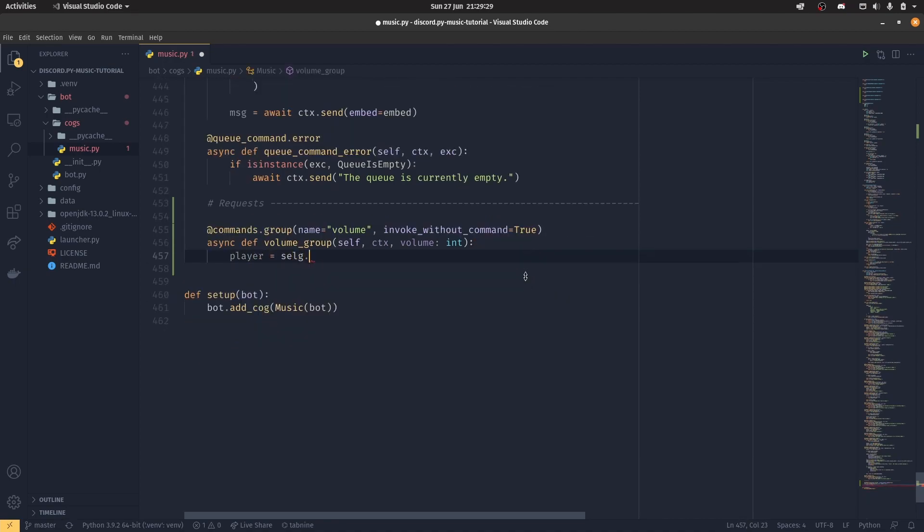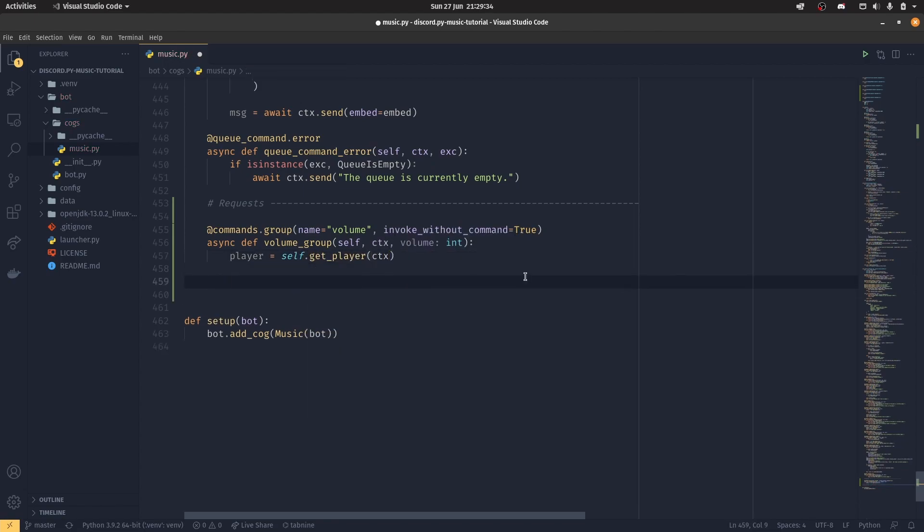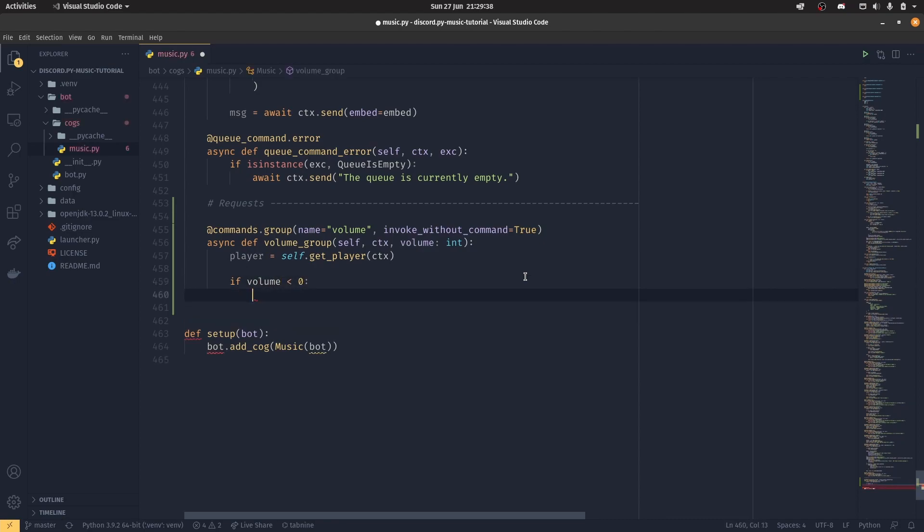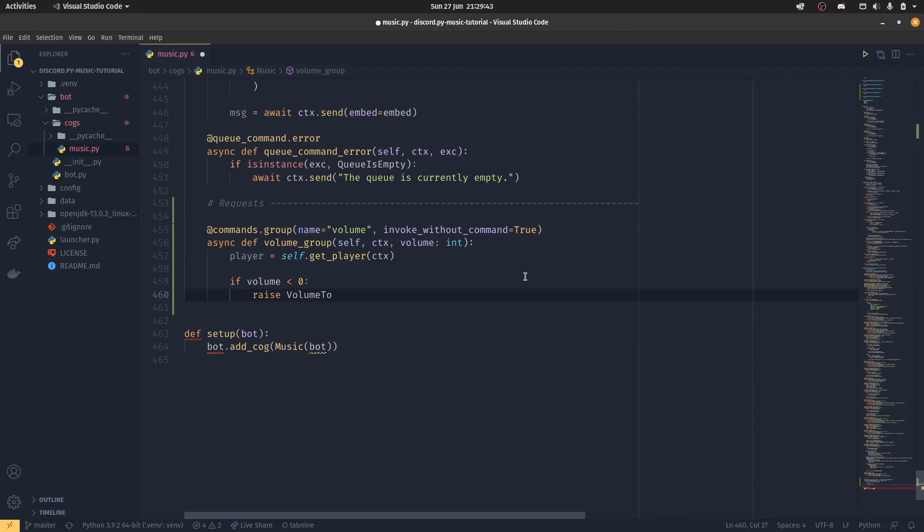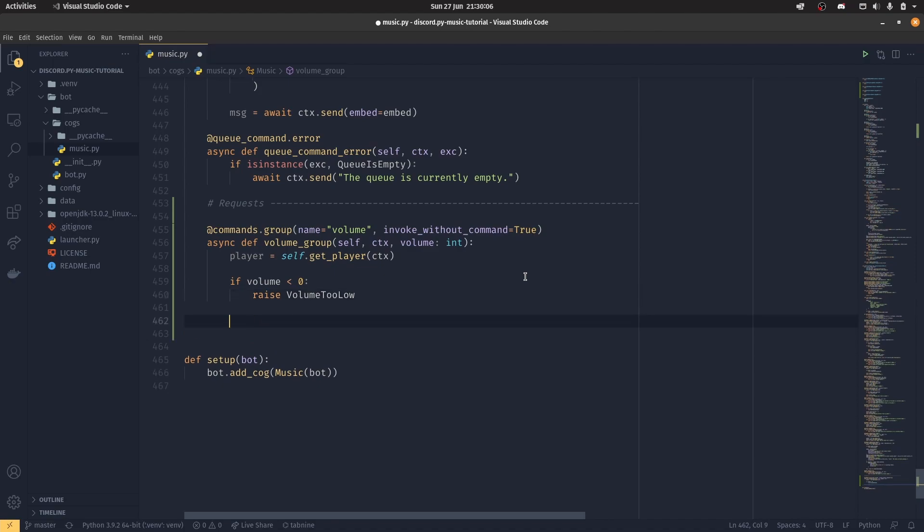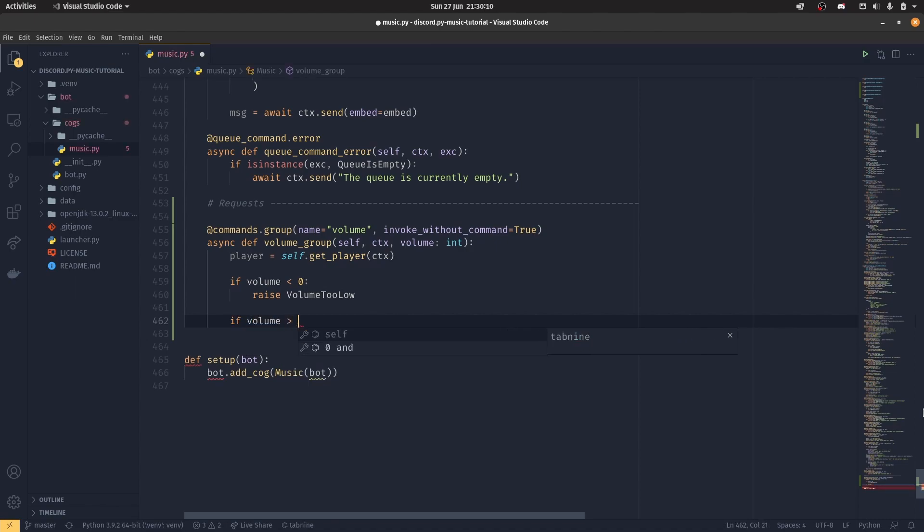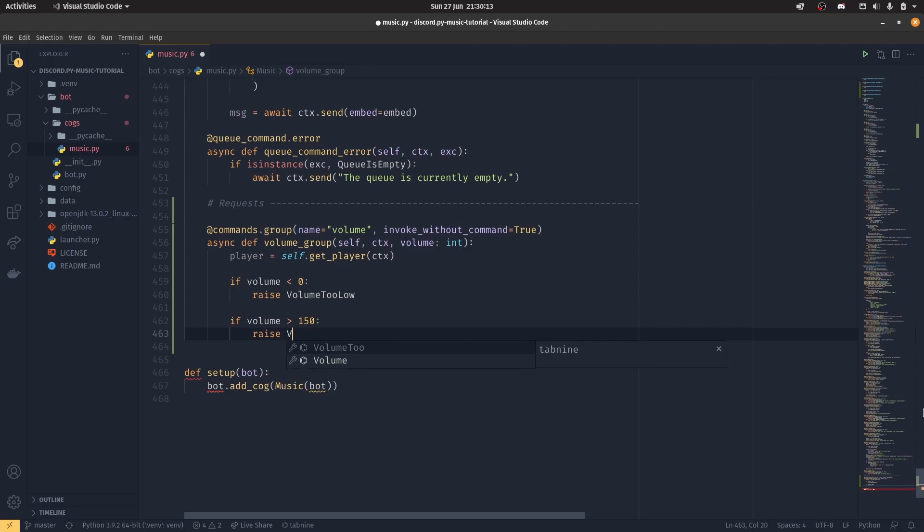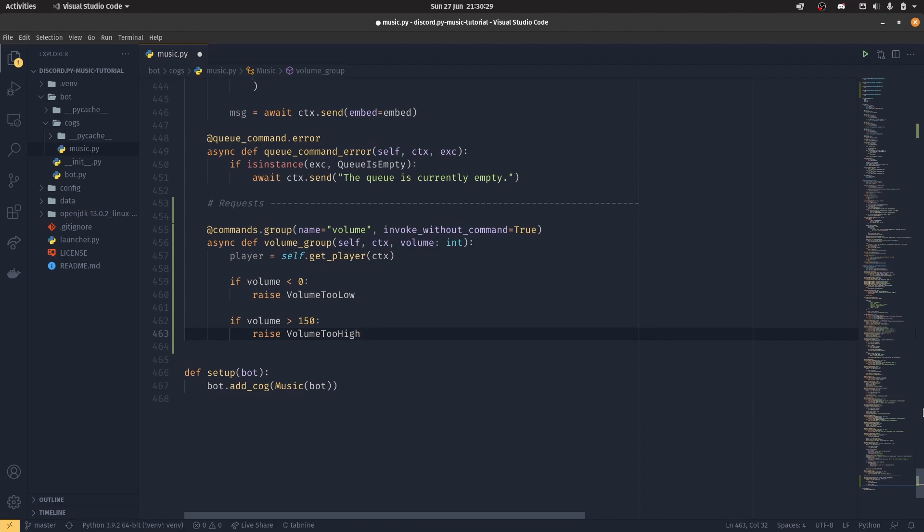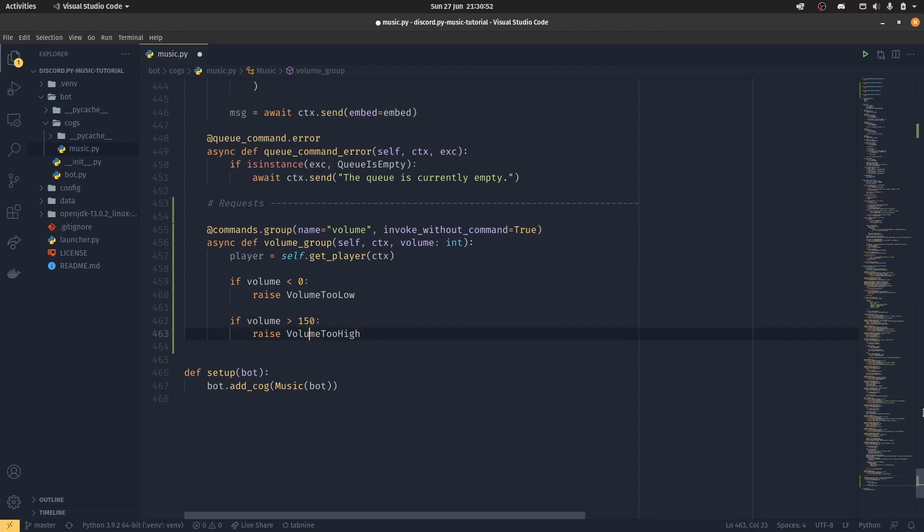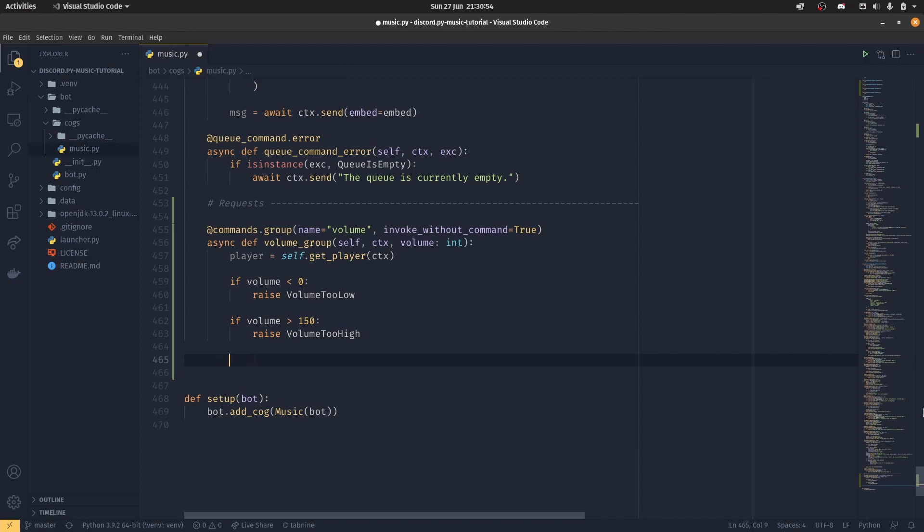So player equals self.get_player with the context. And then simple checks, if volume is less than zero, we want to raise volume too low. If it's greater than 150, we'll do raise volume too high. So what Wavelink does is that you can set the volume between 0 and 1,000, but 100 is 100% volume. 1,000 is 10 times that. It is 10 times what you're supposed to be able to set it to. So I'm limiting it to 150, so you've got a bit of over volume should you want it. You can limit that to 1,000 if you want, but please be careful with your hearing, because at 1,000 it does get very loud indeed.